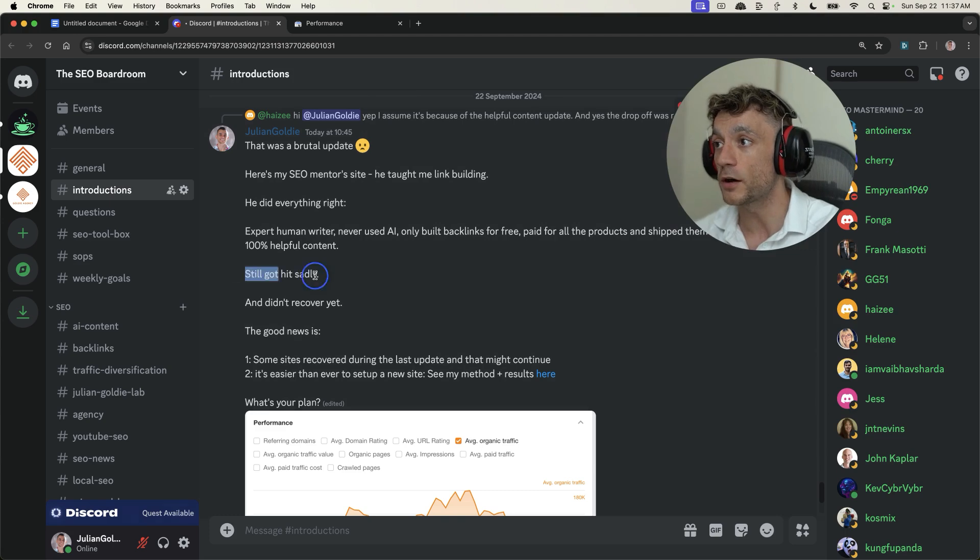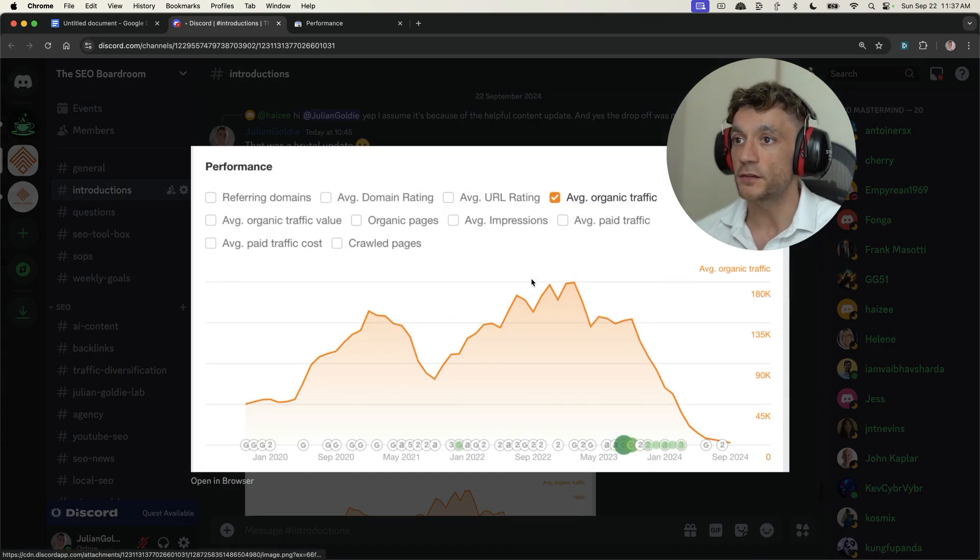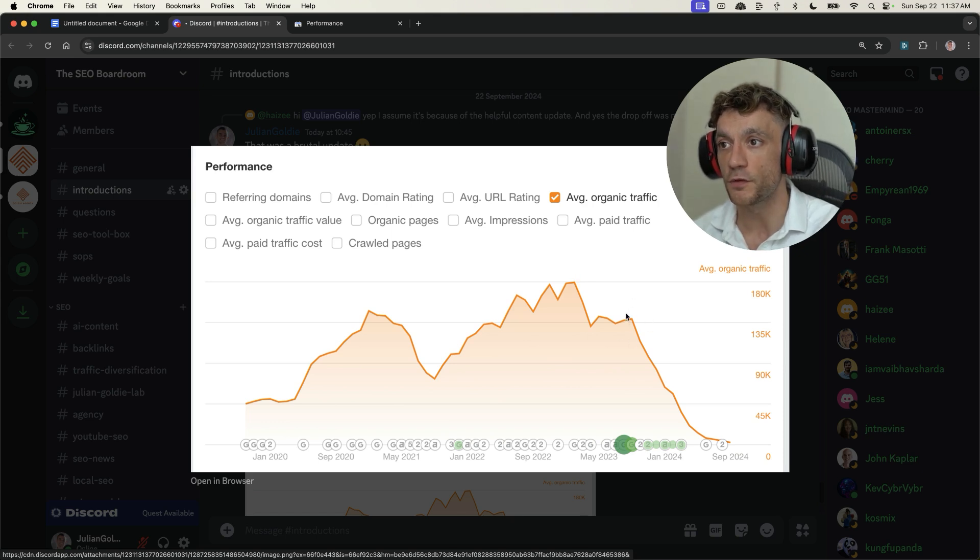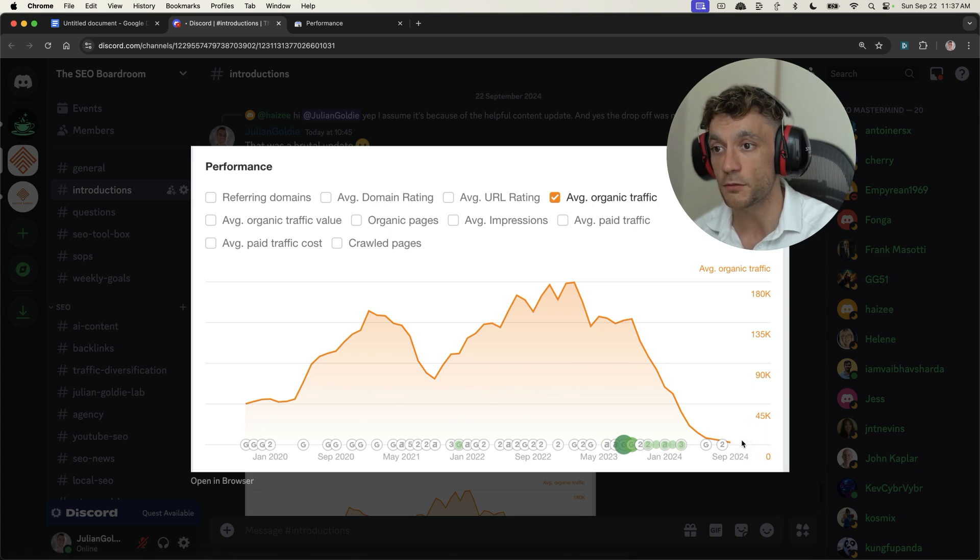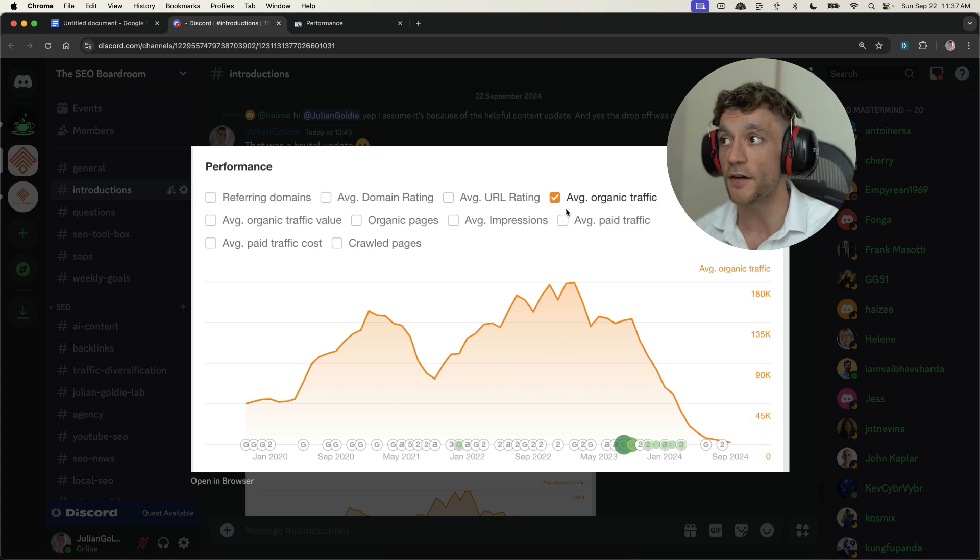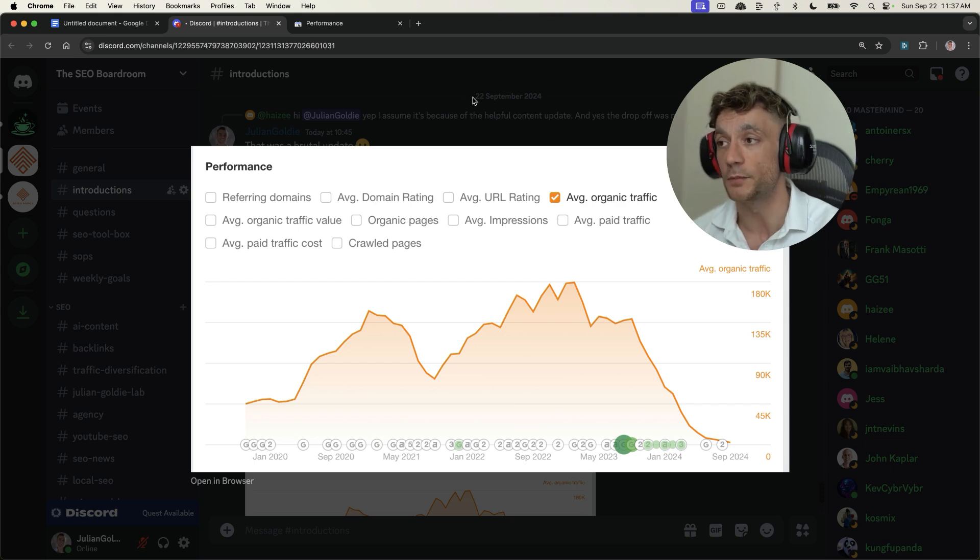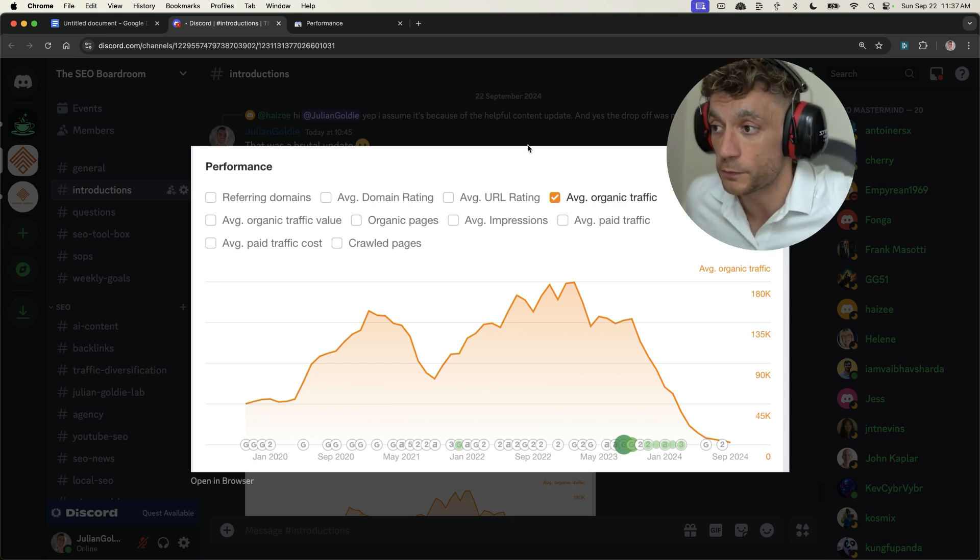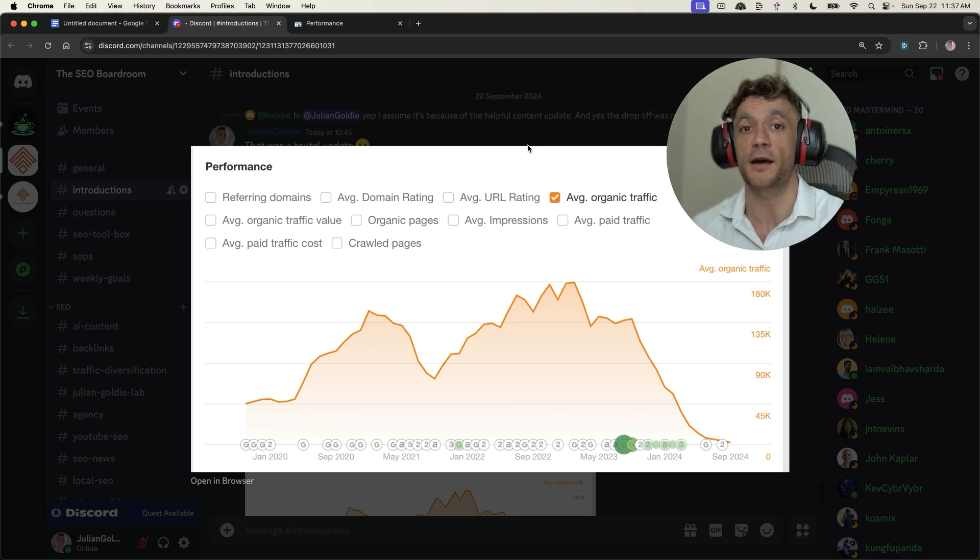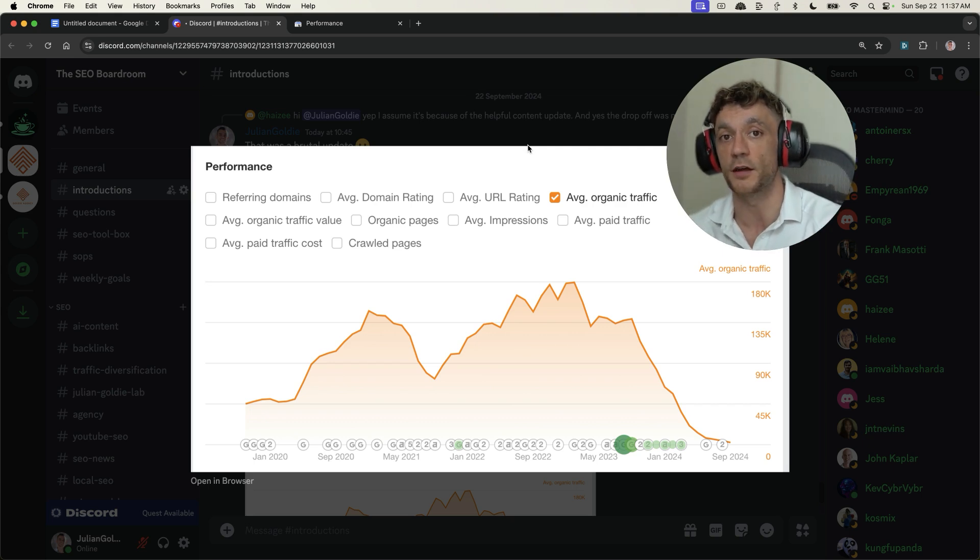But he still got hit. And you can see his traffic. He actually dropped down post helpful content update. It was about 150k a month. And that dropped down to pretty much zero down here after this happened. And it was absolutely brutal. I was really sad to see that. And I was pretty shocked, to be honest, that that could happen after one single helpful content update.